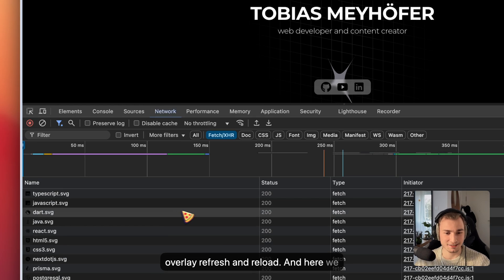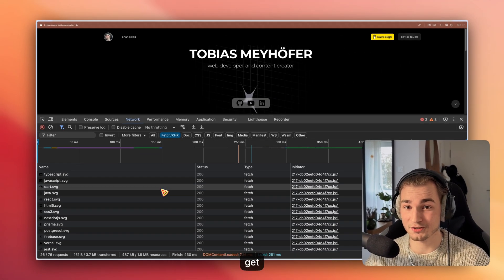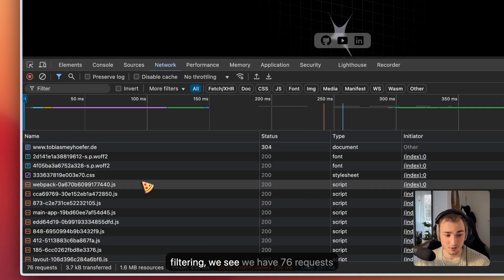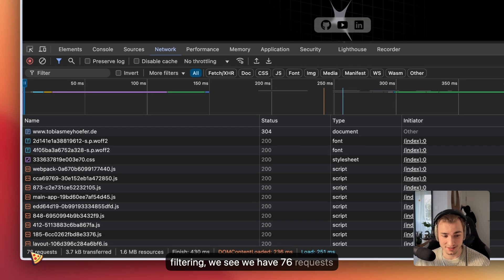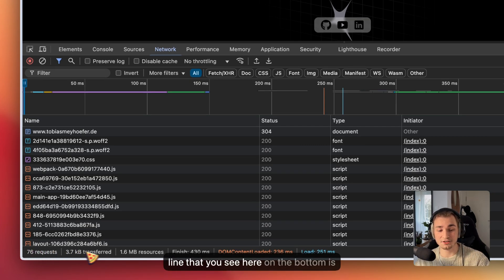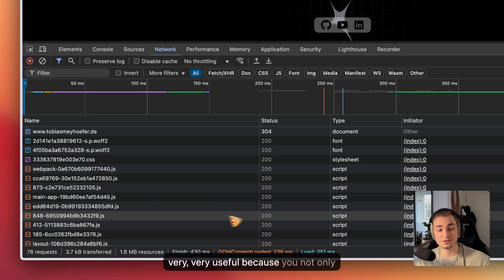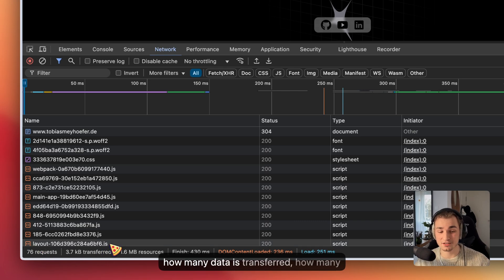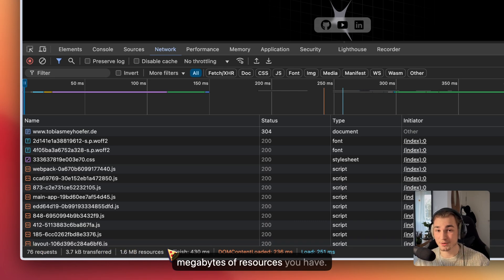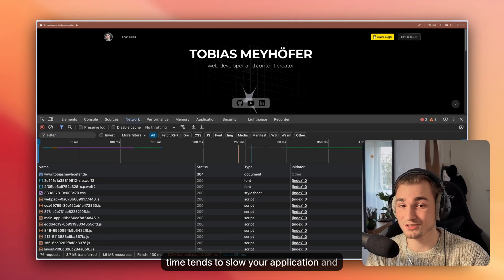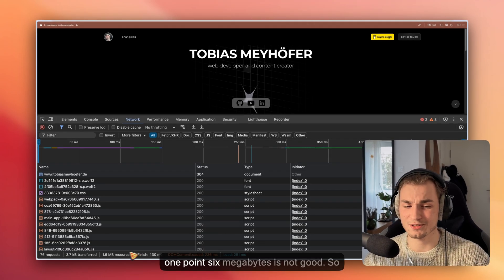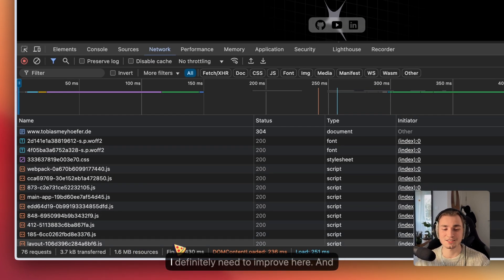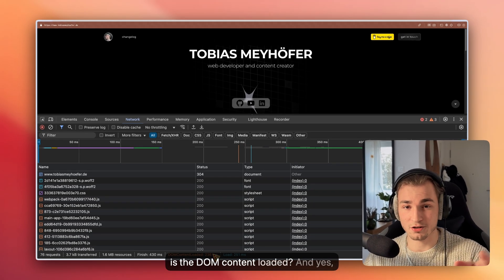And here we get some more information to deal with. When deactivating the filtering, we see we have 76 requests. This line that you see here on the bottom is very useful because you not only see how many requests, you also see how many data is transferred, how many megabytes of resources you have. Having too much resources tends to slow your application, and 1.6 megabytes is not good. So I definitely need to improve here.